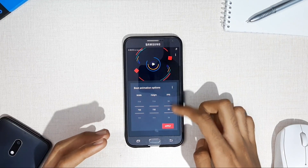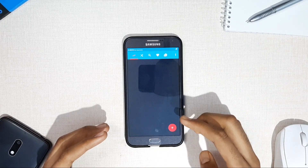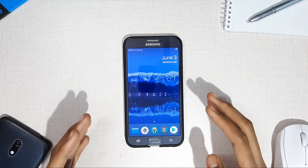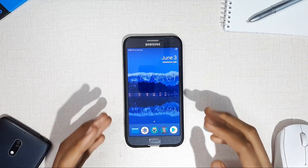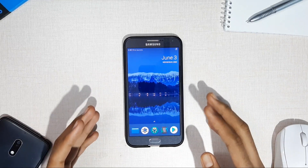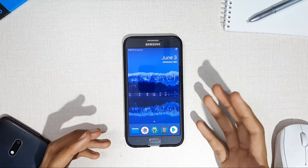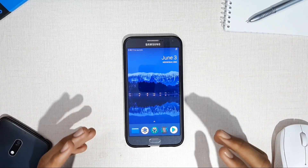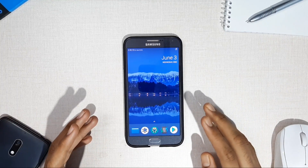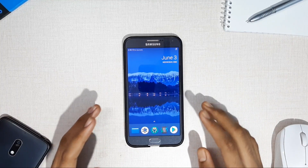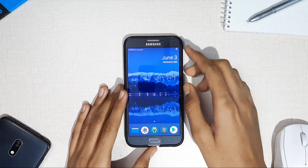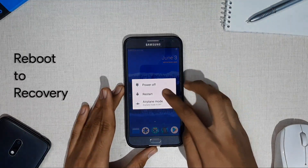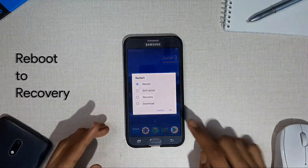This app fails to work on certain devices including mine, so we are moving into another method — the recovery method. For this, just download your favorite boot animation file from XDA Developers or similar websites, and reboot your phone to recovery.